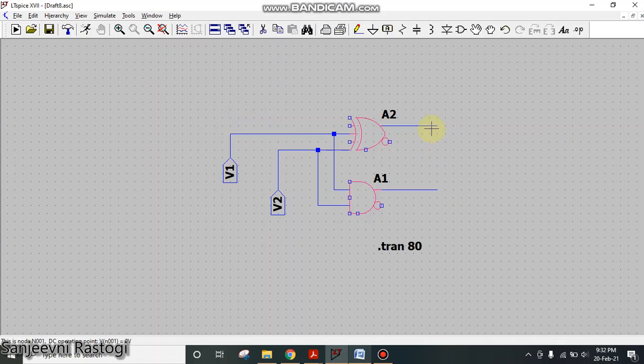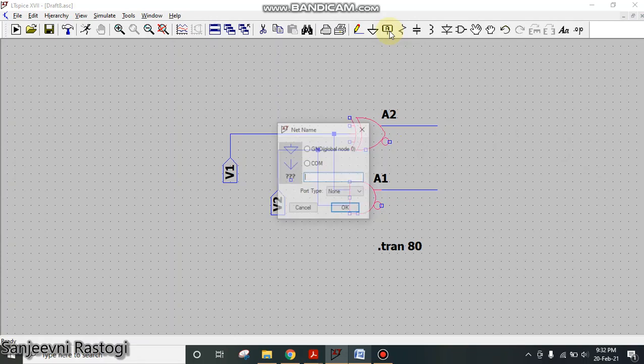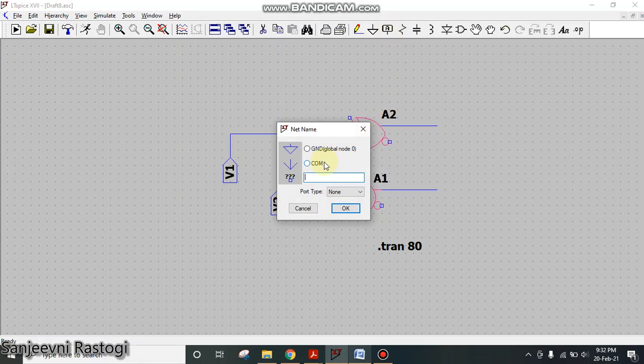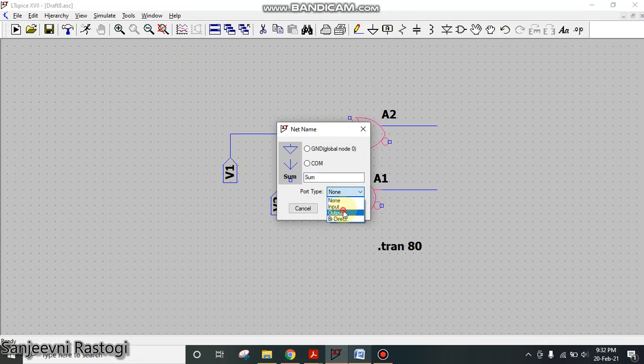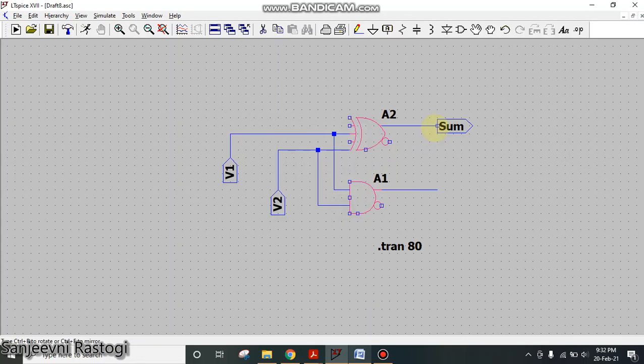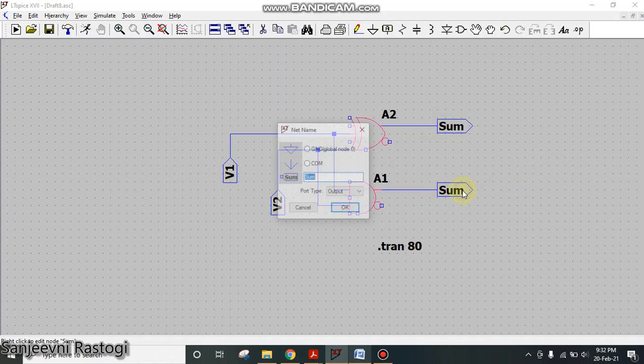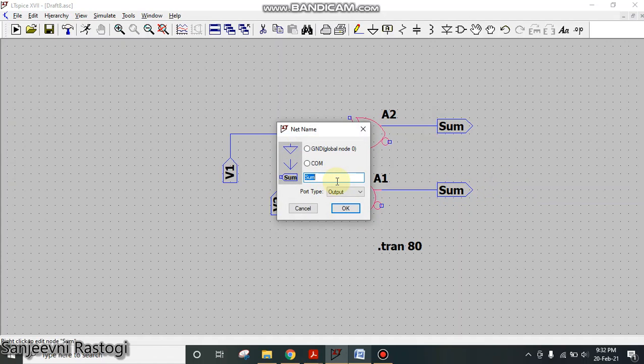Similarly the outputs also have to be labeled. Just go to label net, here write Sum and port type select as output, and click OK. Paste it here then right click and edit, and just write Carry. OK.